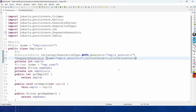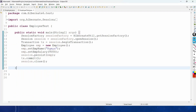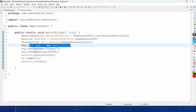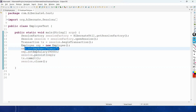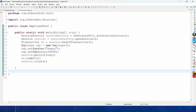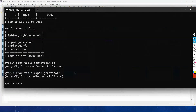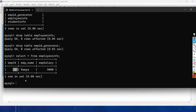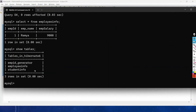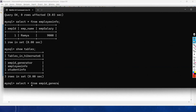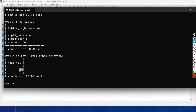Coming back to the test class, we create the employee object, set only name and salary (not employee_id), and persist it. Running the code and checking 'SELECT * FROM employee_info' shows primary key 1. Running SHOW TABLES confirms the sequence table 'emp_id_generator' was created. Checking 'SELECT * FROM emp_id_generator' shows the next primary key value will be 2.